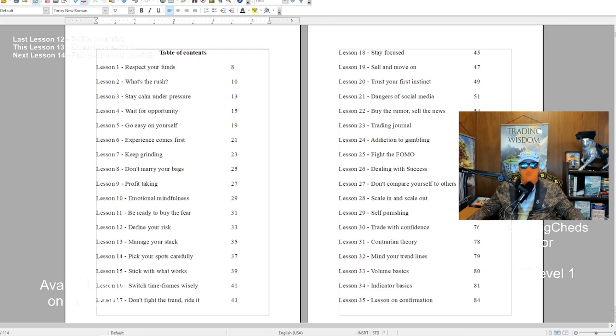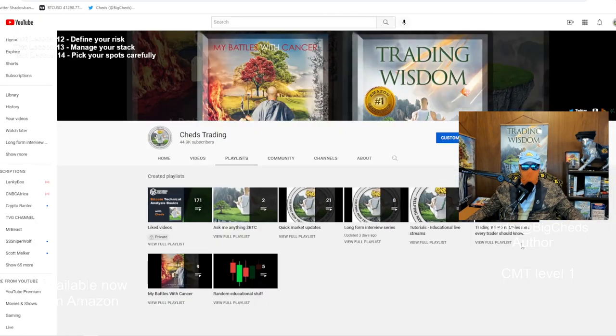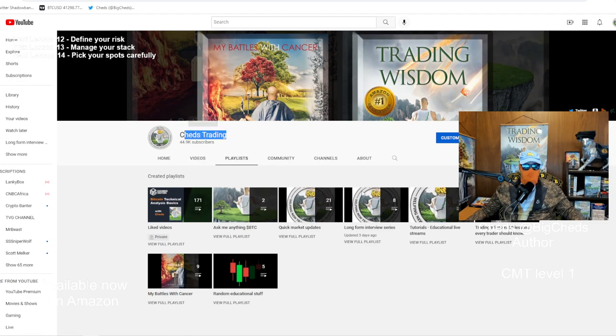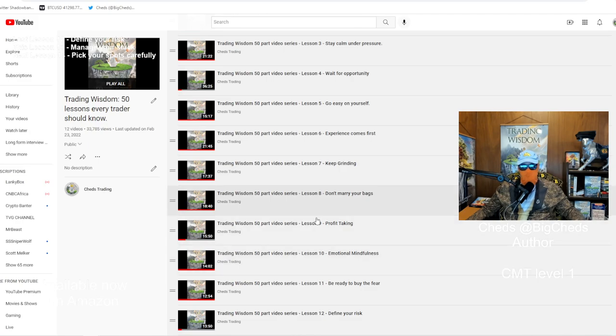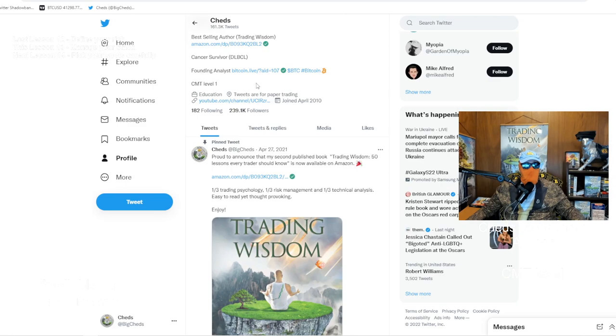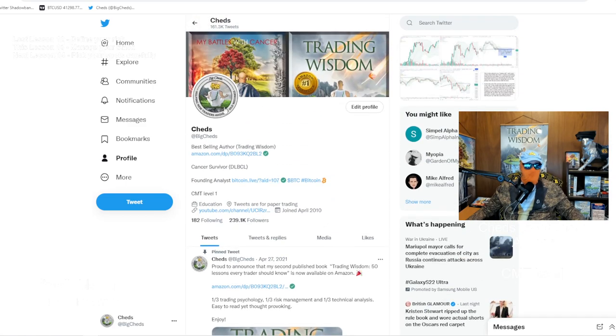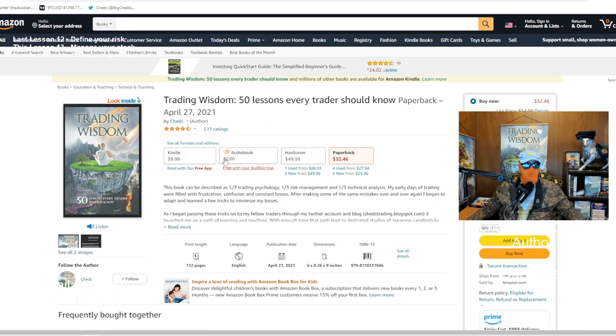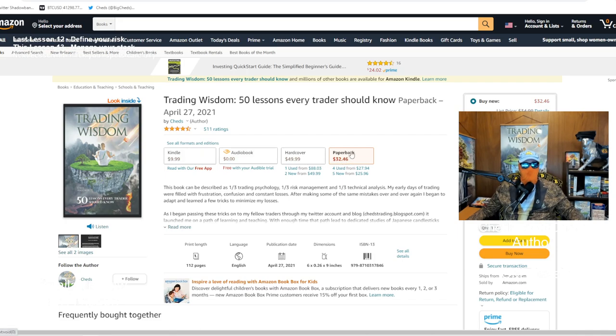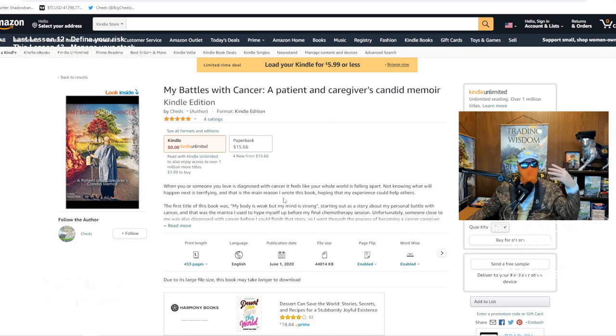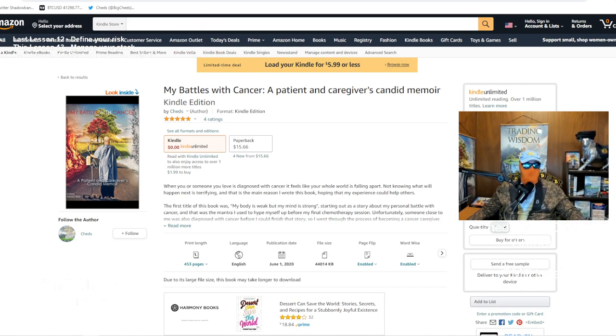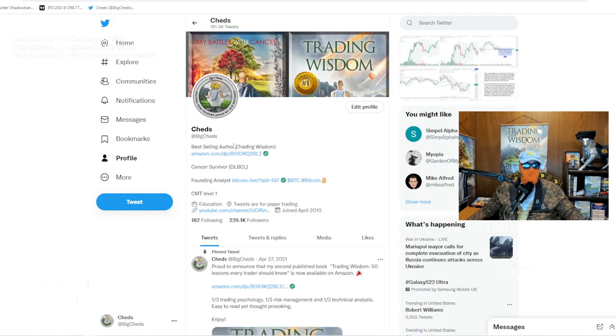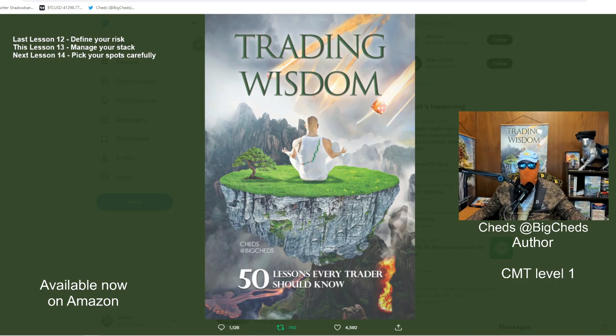Trading Wisdom, 50 Lessons Every Trader Should Know. That is part of the free 50-part video series on my YouTube channel, at Cheds Trading. I will have the next lesson out here in another three or four weeks, lesson 14, which is pick your spots carefully. This is lesson 13, managing your stack. I am, of course, on Twitter, at Big Cheds. I am the author of Trading Wisdom, 50 Lessons Every Trader Should Know. I really appreciate all of your support. If you'd like to buy the book, there are four formats. Kindle, audiobook, hardcover, and paperback. Just as a reminder, I'm a cancer survivor and I was a caregiver as well. If you know someone who's suffering through cancer, I'd love to get my memoir out to you for free. I'm not trying to sell this. I'm not trying to push it. I would like to get you that book. So please do reach out to me and I will find a way to get it to you. So once again, I really want to say thank you. It's been a pleasure to do this video. I hope everyone is doing well out there and I will talk to you soon. Big Cheds out.